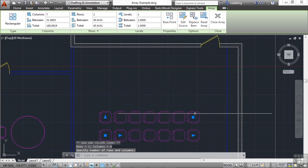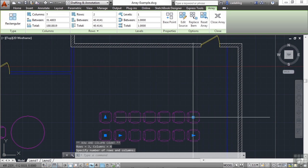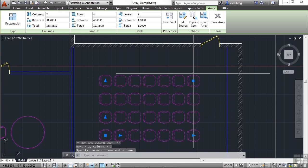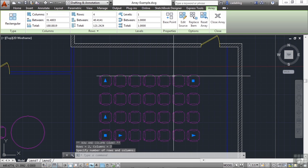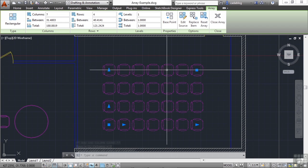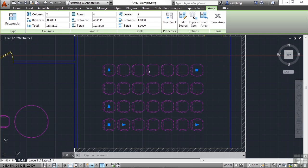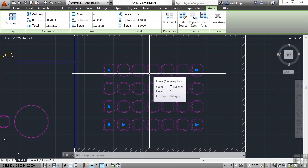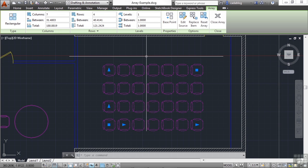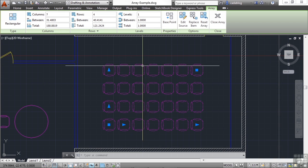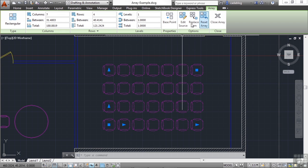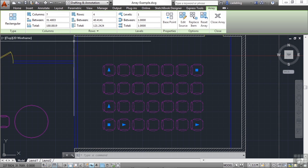We can say, maybe the client says, we want fewer chairs or more chairs. When you select the array, you get a contextual ribbon tab. That's a special type of ribbon tab. It only comes up in the proper context. In this case, it's selecting an array. When you select an array, you get all of the options that you need right up here to change it.